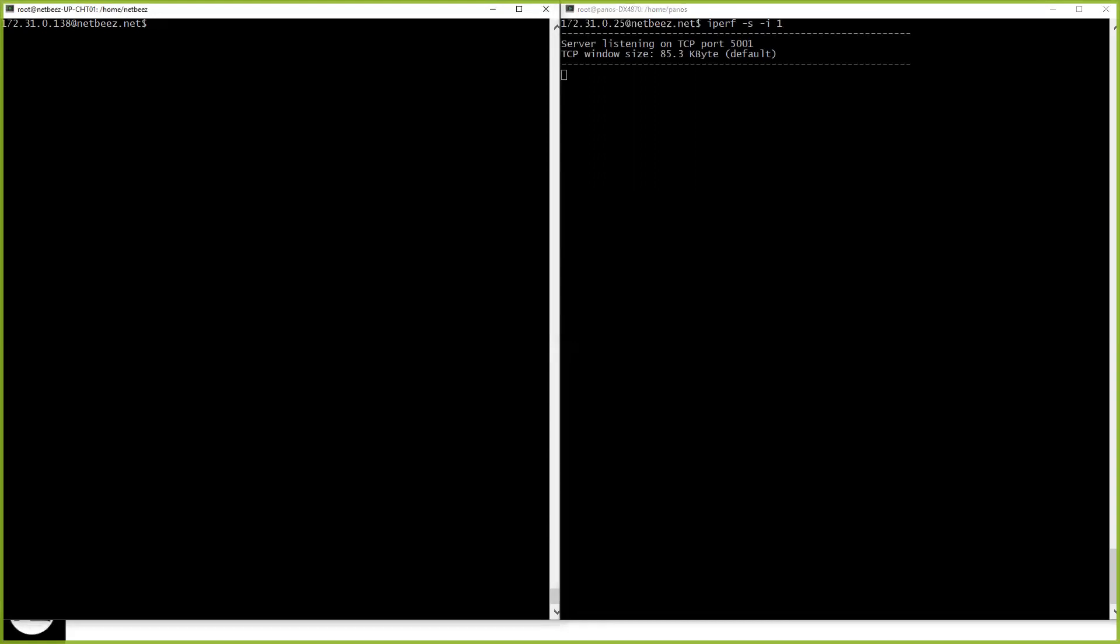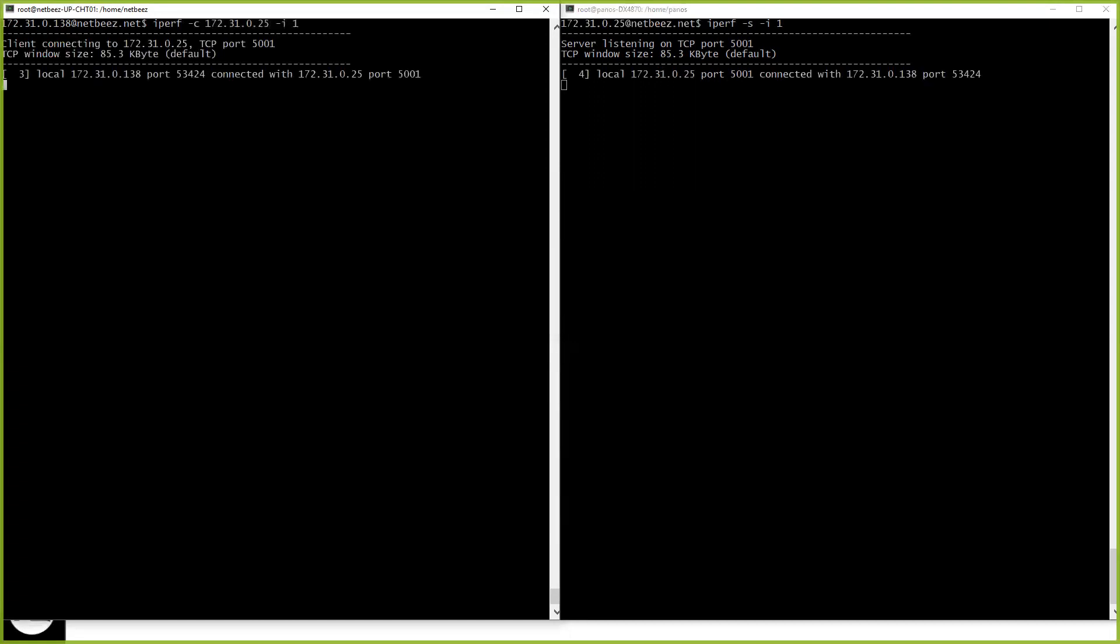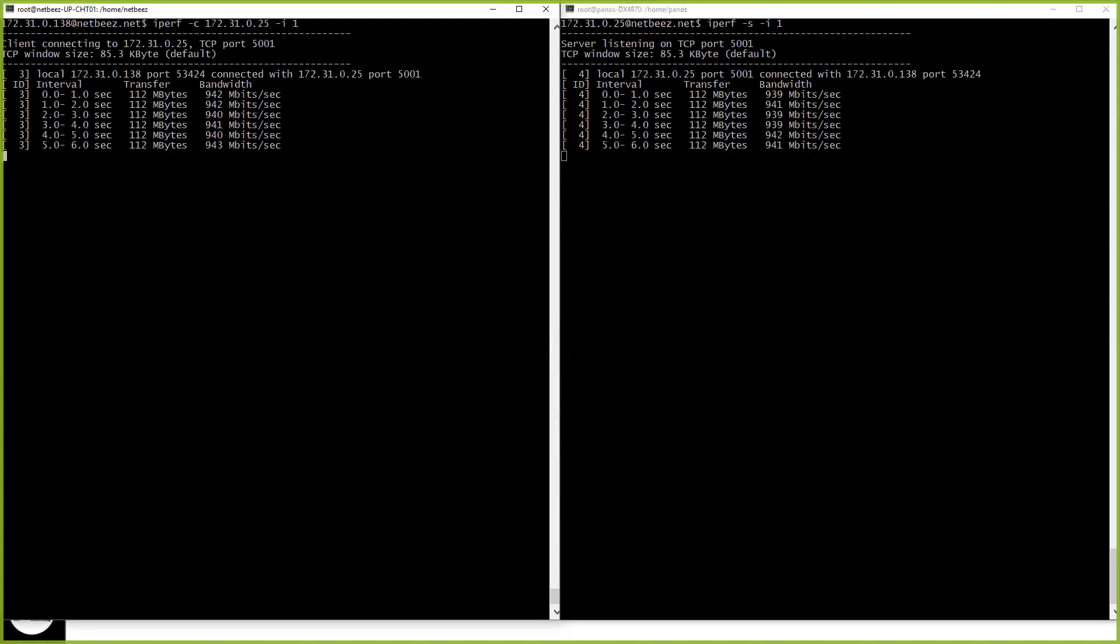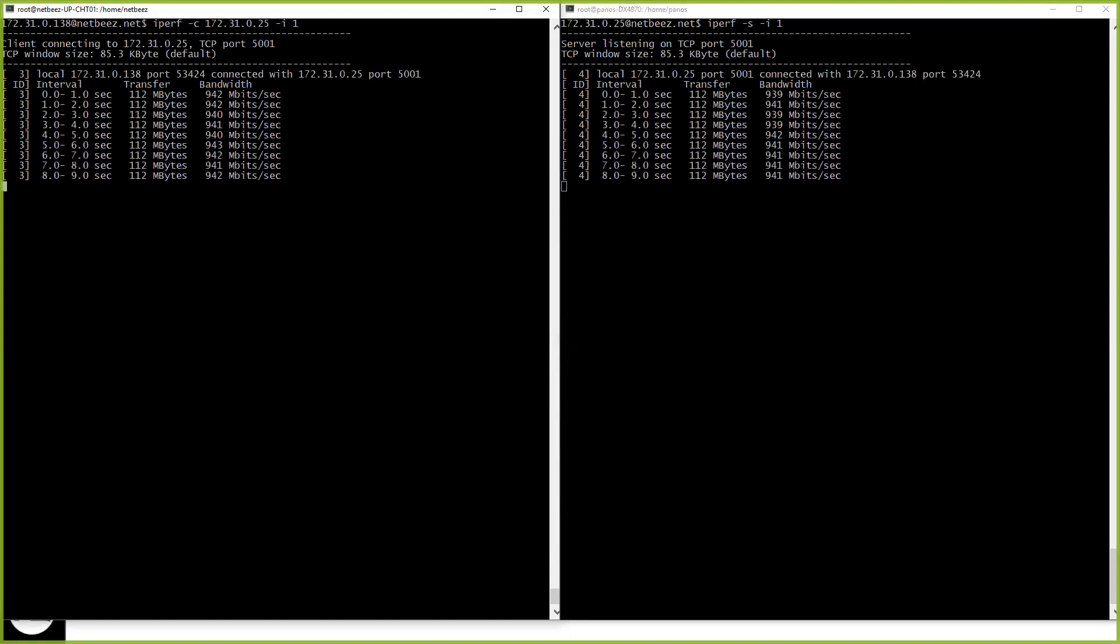And now on the left-hand side, I'm going to start an iPerf client that's going to send traffic to the iPerf server I just set up. And I'm going to see here on my screen that I can push up to 940, 942 megabits per second of traffic, close to one gigabyte. This is a one gigabyte link, both of them on the same switch, so they saturate the link.